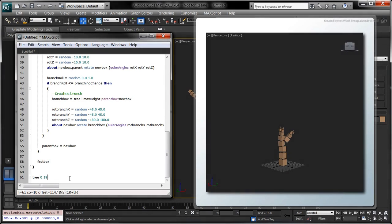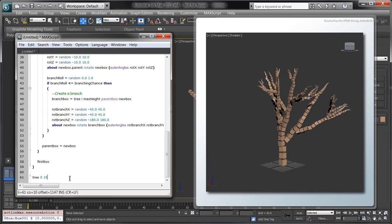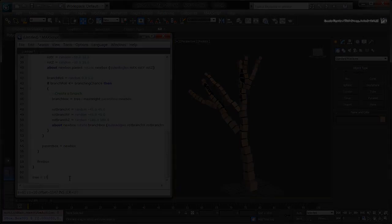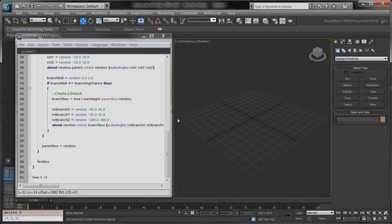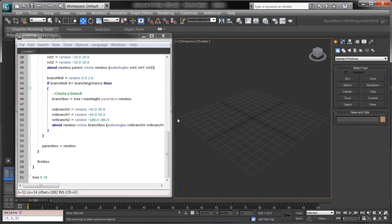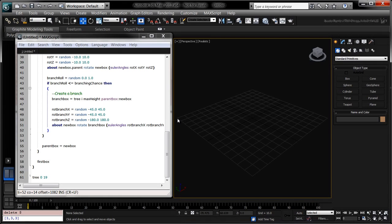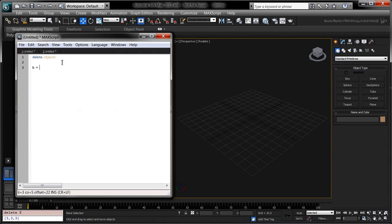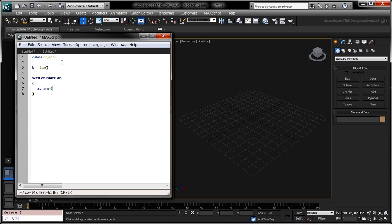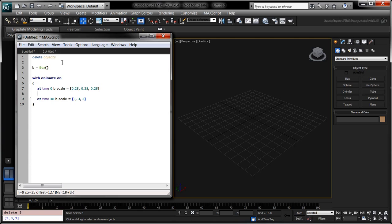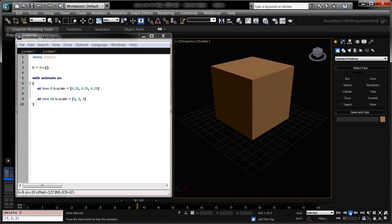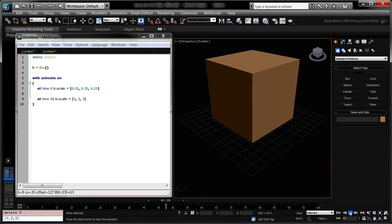The last step is to animate the growth of the tree. Let's take a step back to understand how to animate the scale property of a single box. In a new scripting tab, create a new box. Use the withAnimateOn context expression to open an animation context. Type the following line to create a key on the box's scale at frame 0. Type the next line to create a key on the box's scale at frame 48. When you run this script, the resulting box grows between frame 0 and frame 48.